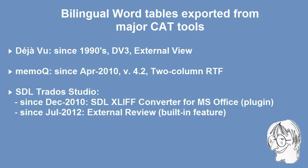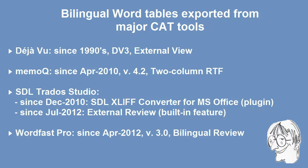Then in July 2012 they built that same feature directly into Studio with the release of Service Pack 2 for Studio 2011 and they now call it External Review. The last tool to get the feature was Wordfast Pro in April 2012 with version 3.0 and they call it Bilingual Review.